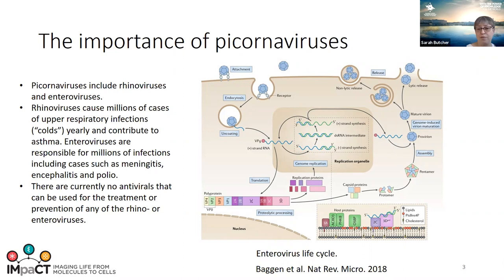I'm going to tell you very briefly about some work we did a few years ago on this assembly with the RNA, but I'm mainly going to focus on a few different molecules that we've now identified which help to interfere in the process of RNA uncoating. If you prevent the uncoating of the genome, you can prevent infection. If you can prevent assembly, you can also prevent infection.